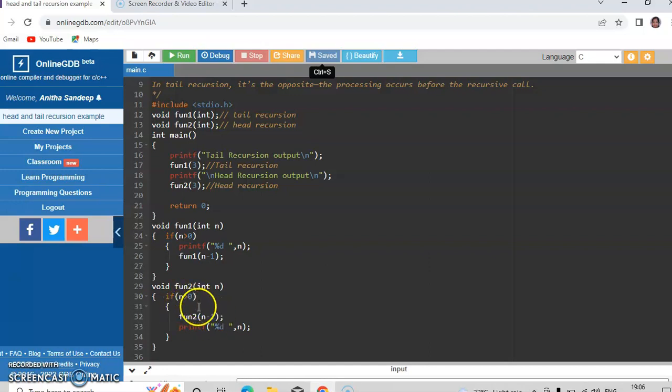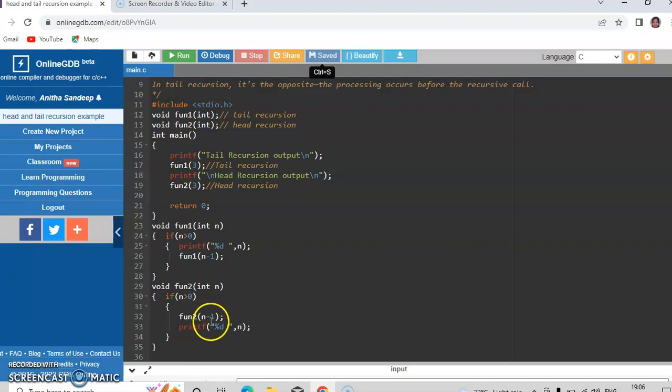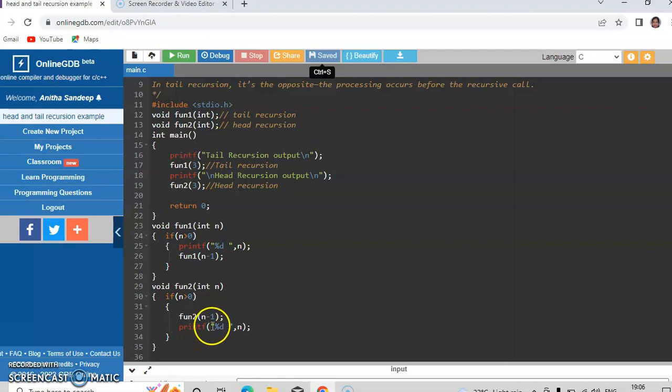So when fun2 of 0 is called, your recursive function terminates. Now the values which are printed will be in the reverse order because it will be terminating first the fun2 of 0, then 1, then 2, and then 3. So the printed values will be 1, 2, and 3.